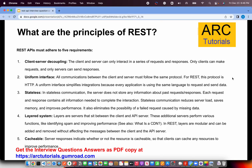The fourth principle is layered system. Layers are servers that sit between the client and the API server. There can be multiple layers — a process layer, an integration layer, a security layer — doing things like identifying spam or improving performance. The fifth principle is cacheable: server responses indicate whether or not a resource is cacheable, allowing clients to cache resources to improve performance. Any API that follows all five principles is a REST API.